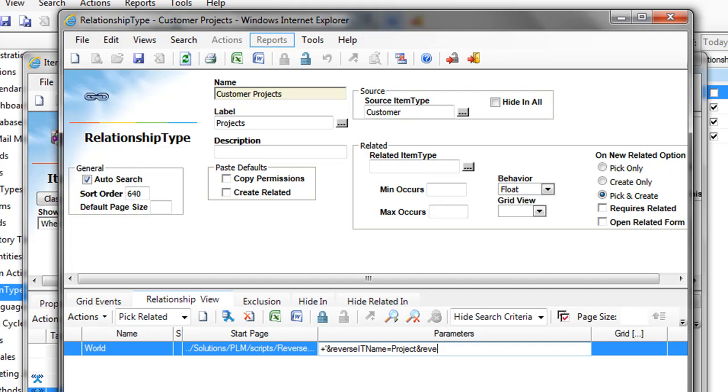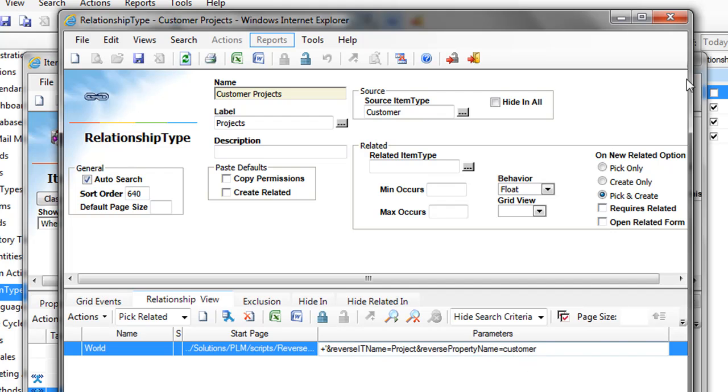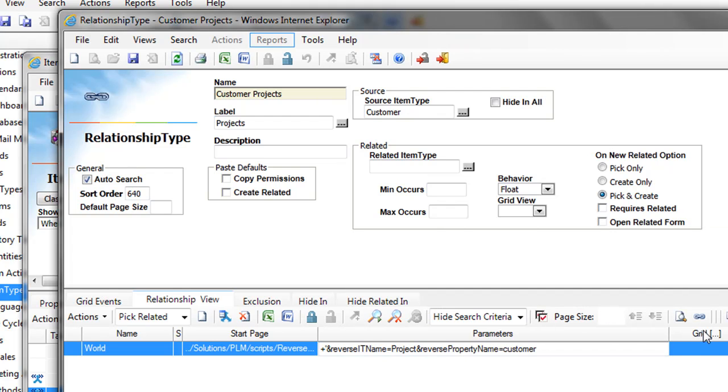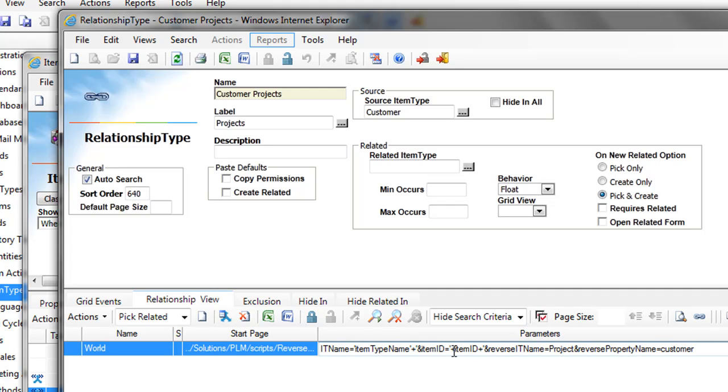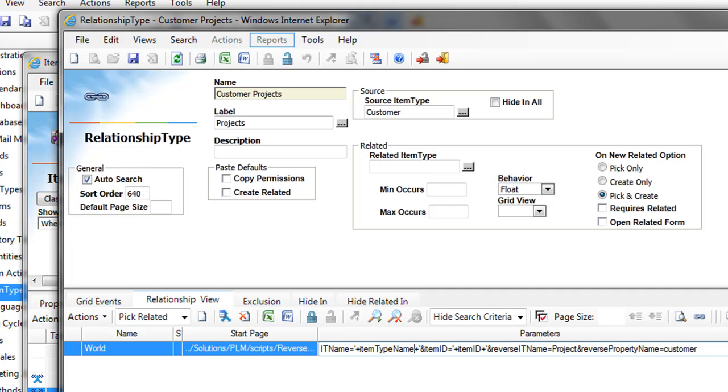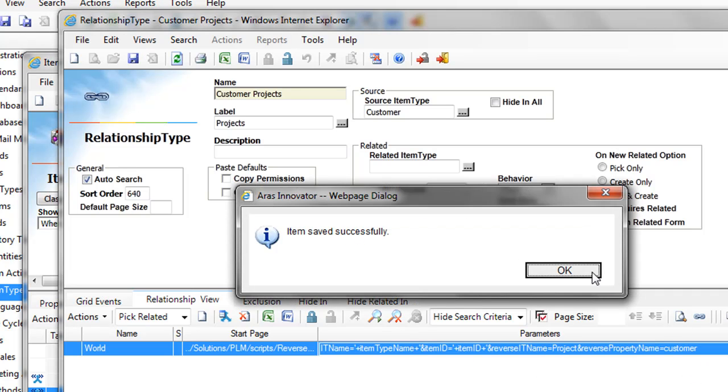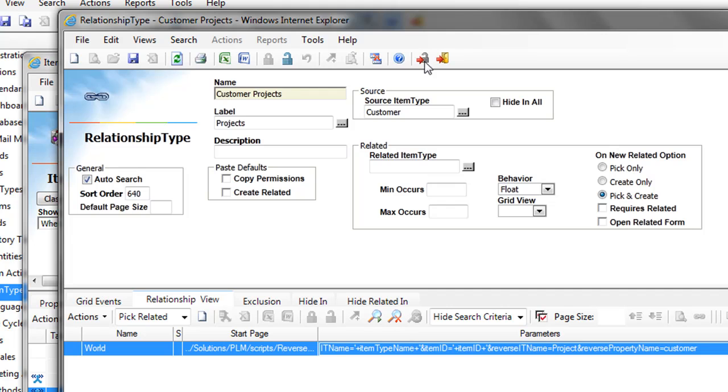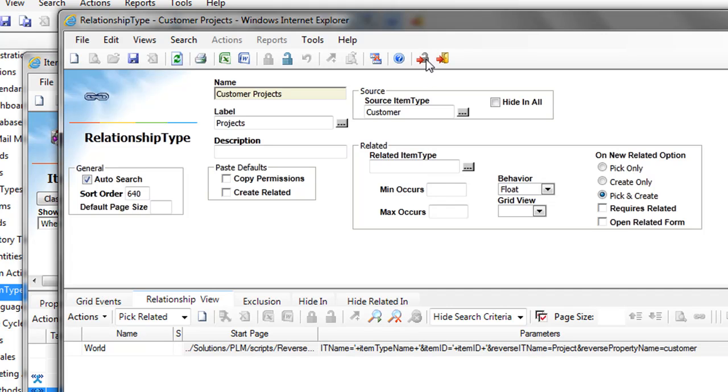Reverse property name. It should work. Then I just have to save this relationship type.